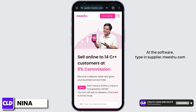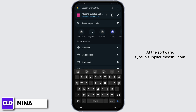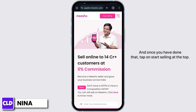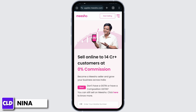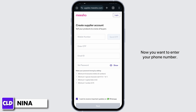In the address bar, type in supplier.misho.com. Once you have done that, tap on 'Start Selling' at the top. You will get redirected to this page. Now you want to enter your phone number.